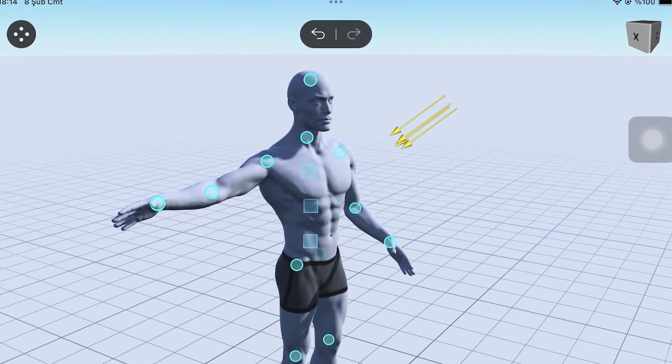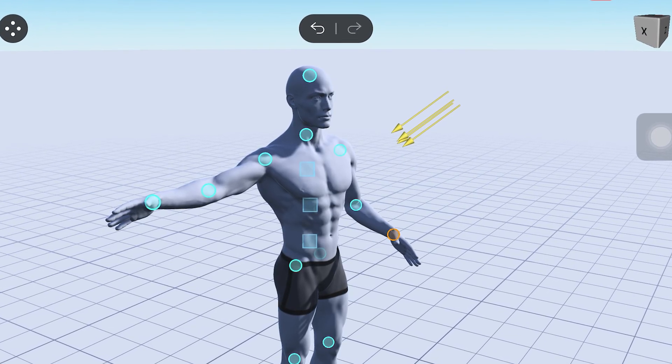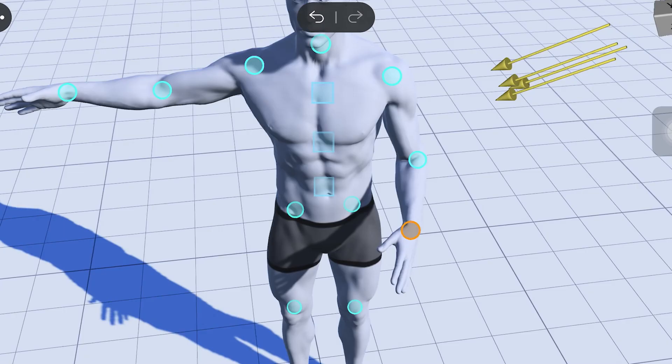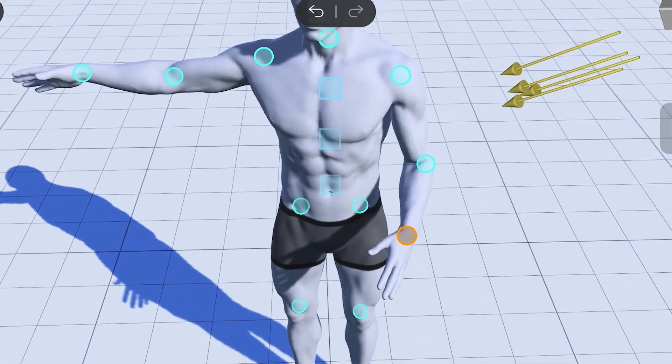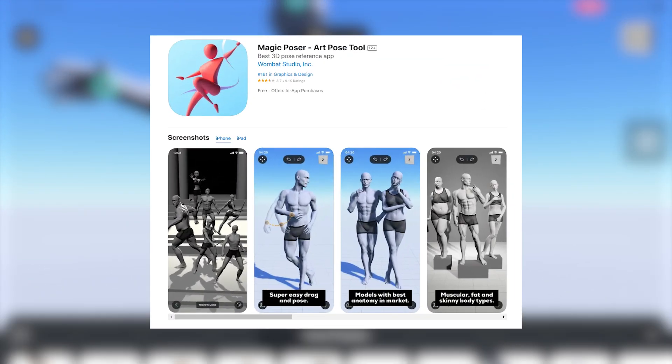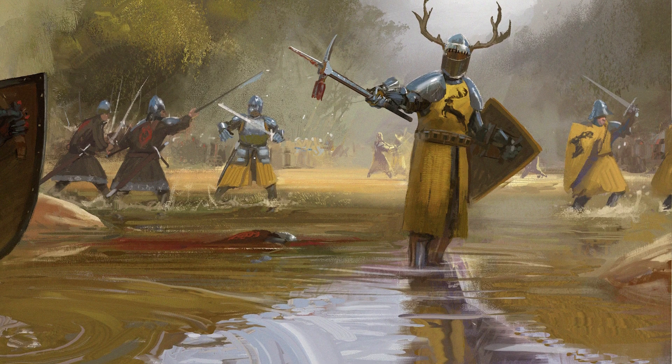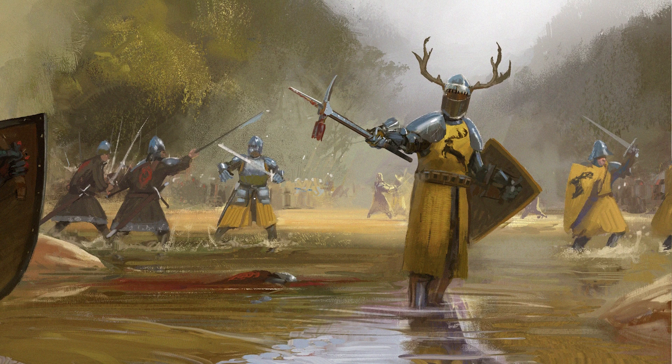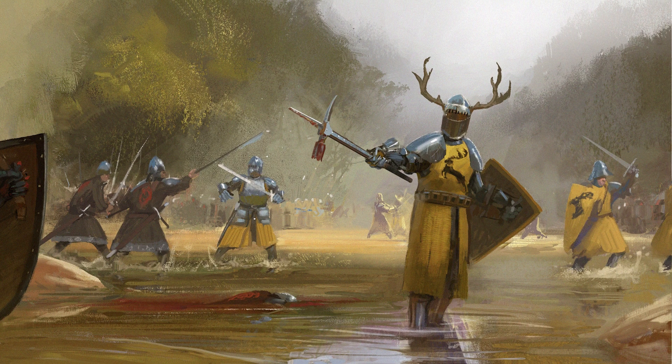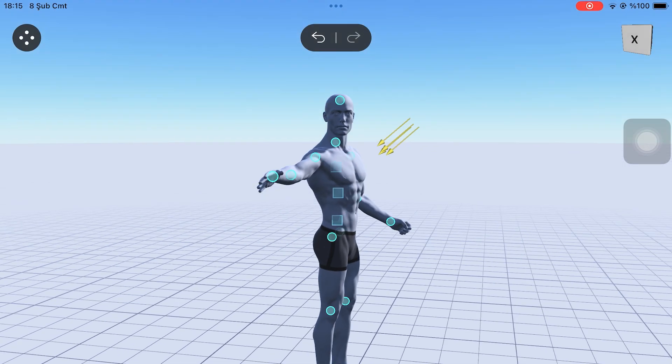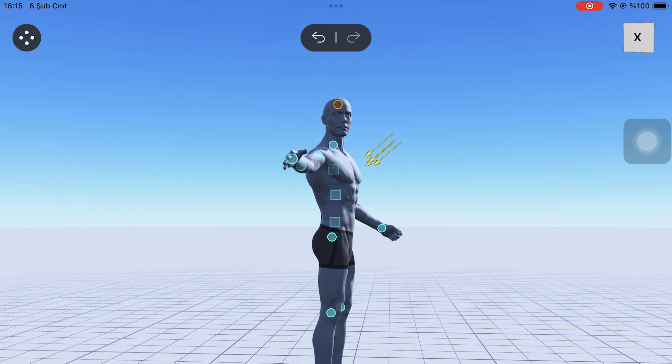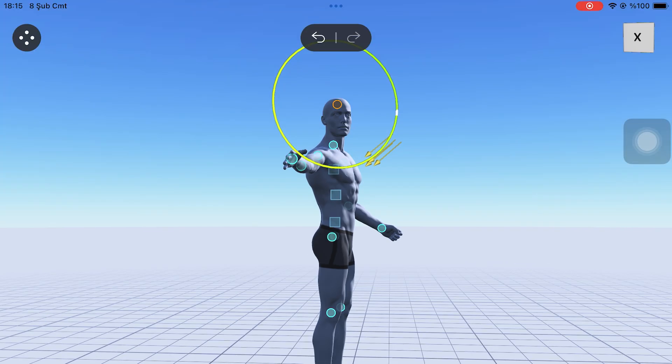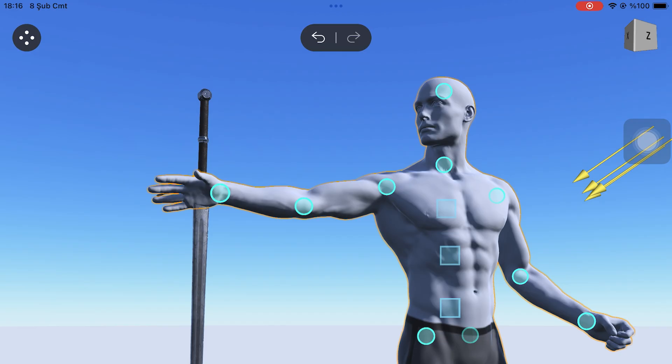First, I start by recreating the poses of the characters in the reference image. As you know, I will use the Magic Poser app for this. By looking at the reference image, I try to create the same pose. This part depends entirely on your effort. If you spend some time on it, you can get the exact pose you want.